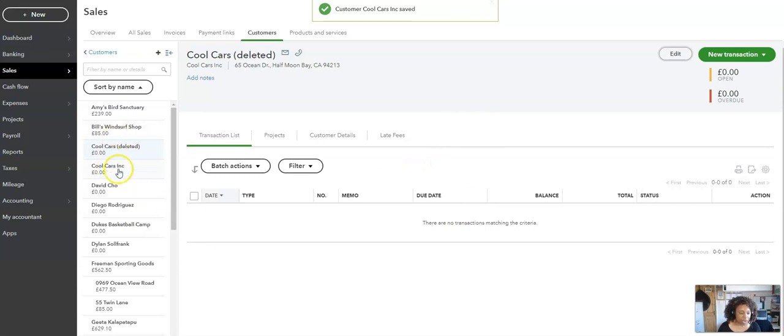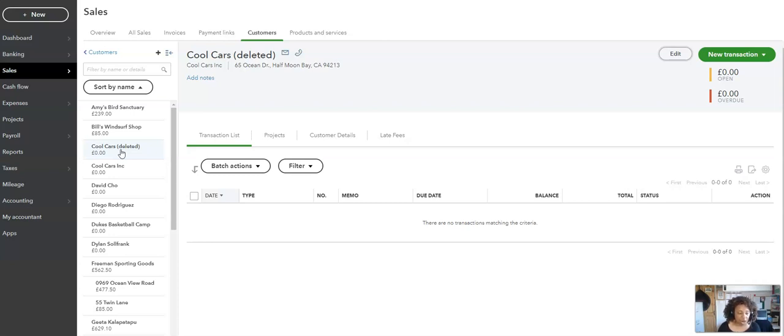Note that there is actually no such thing as deleted in QuickBooks. What it actually does is it archives the one that's not being used. So at any point in time you can actually restore that particular customer. I'll show you how to do that. You wouldn't necessarily do it with one that you've merged.